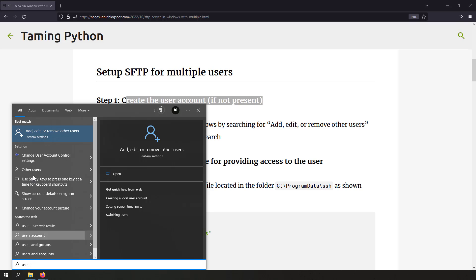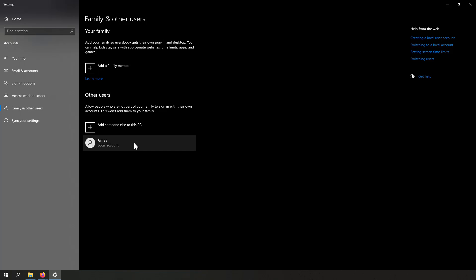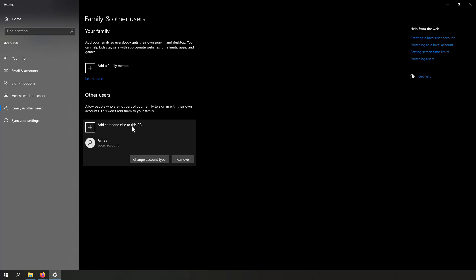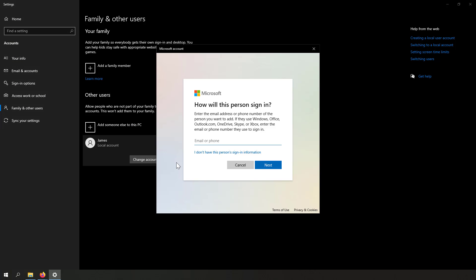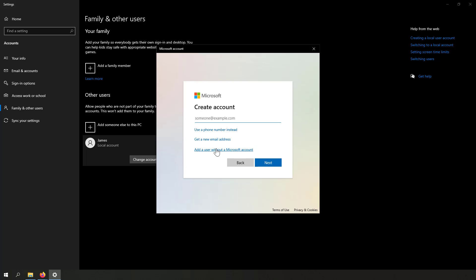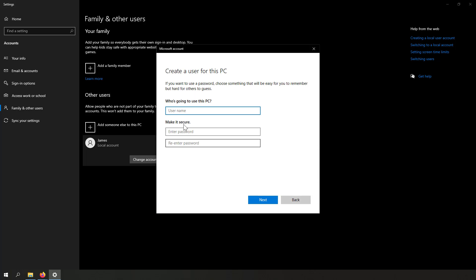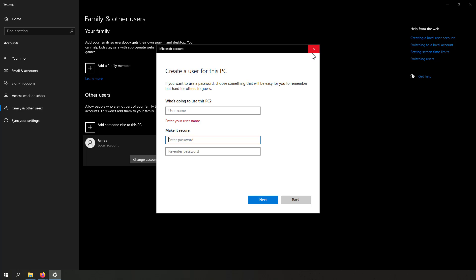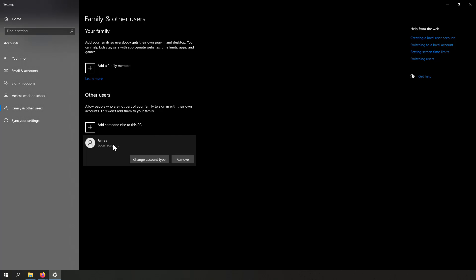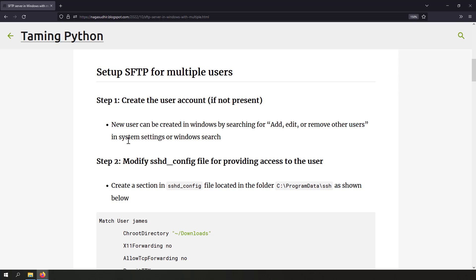Search for 'users' in the Start menu and find 'Add, edit, or remove other users.' Click on that, and you'll see 'Add someone else to this PC.' I've already created a user called James. To create a new user without a Microsoft account, click 'I don't have this person's sign-in information,' then 'Add a user without a Microsoft account,' and enter the username and password.